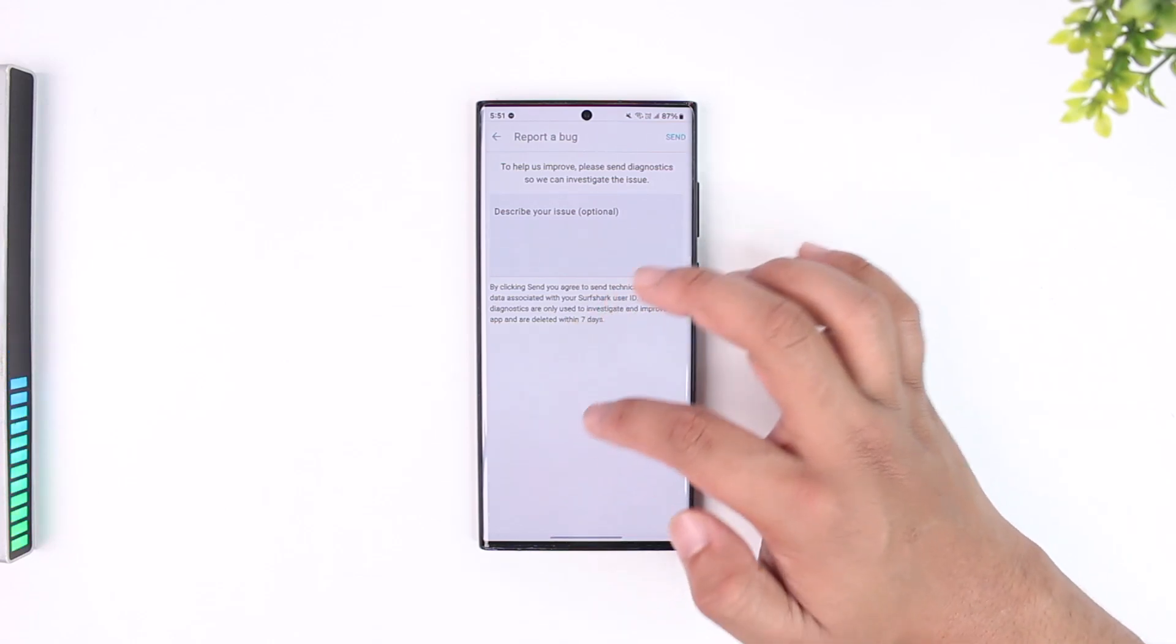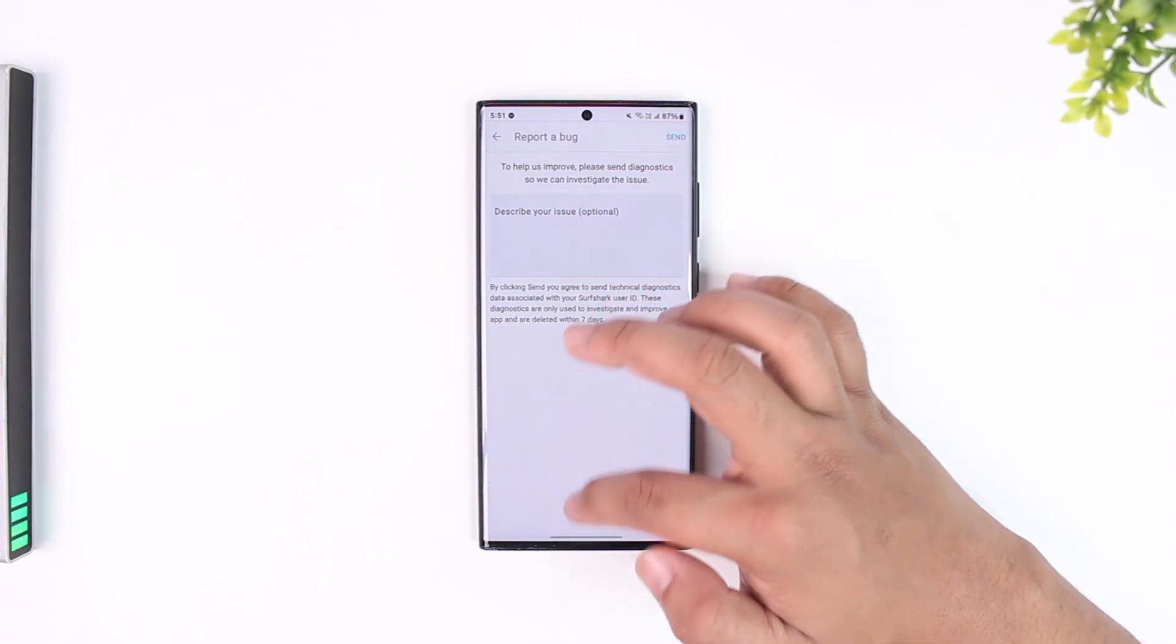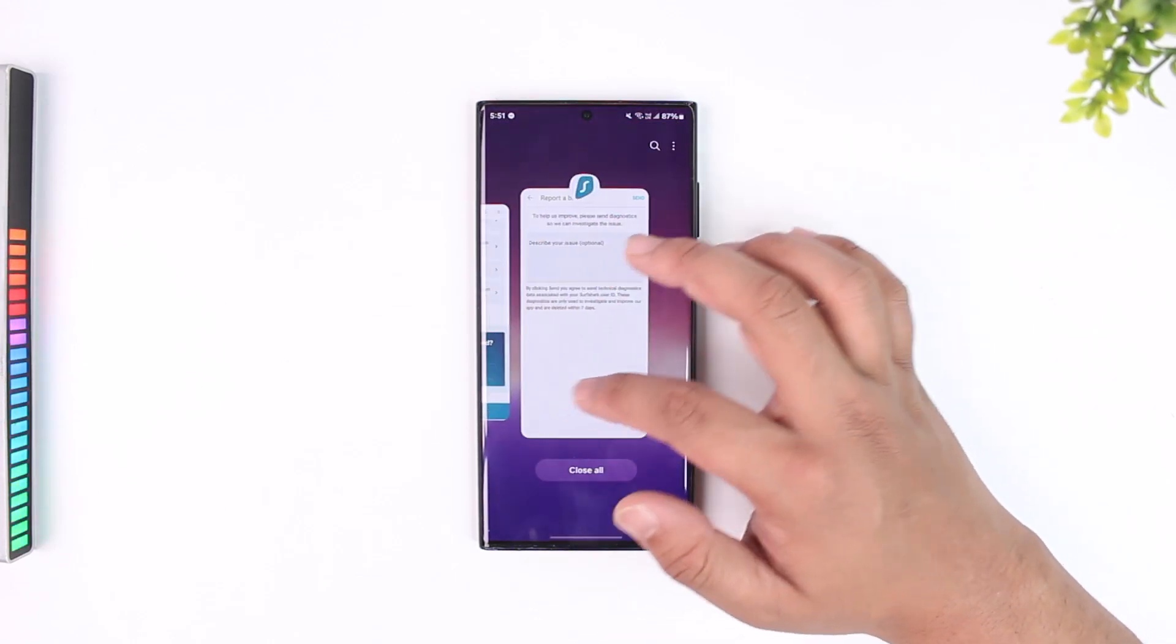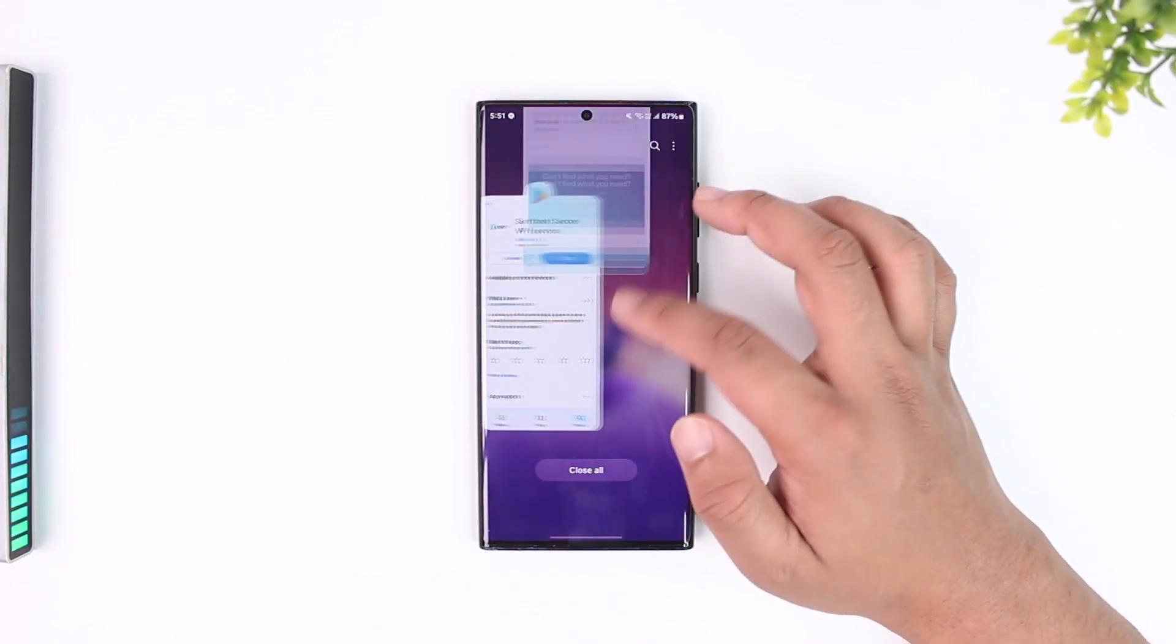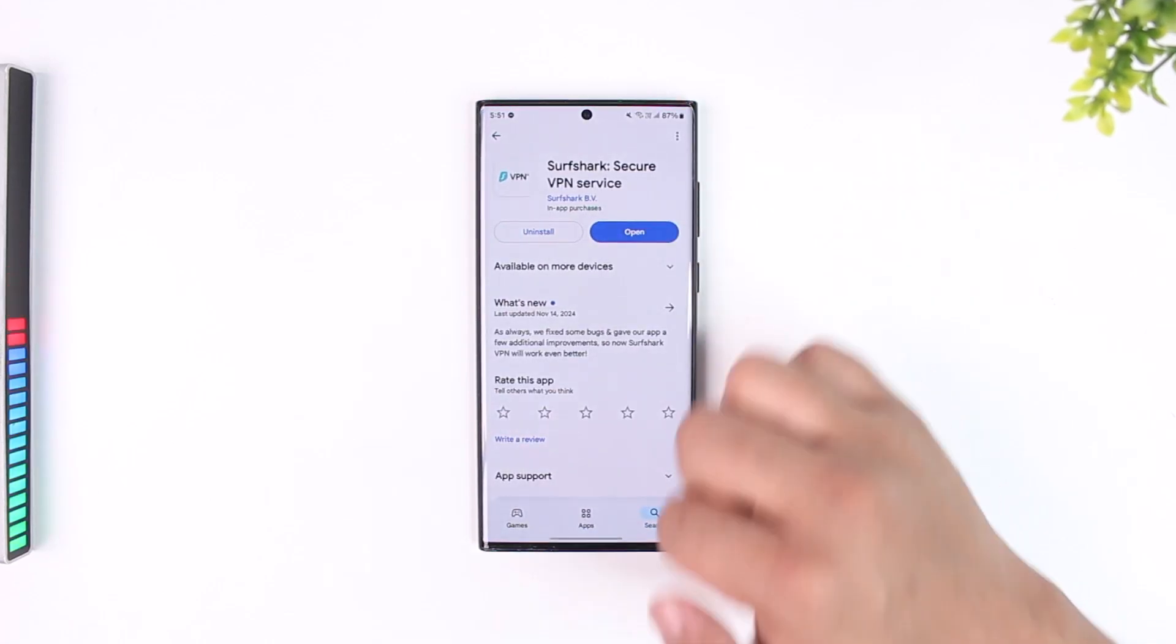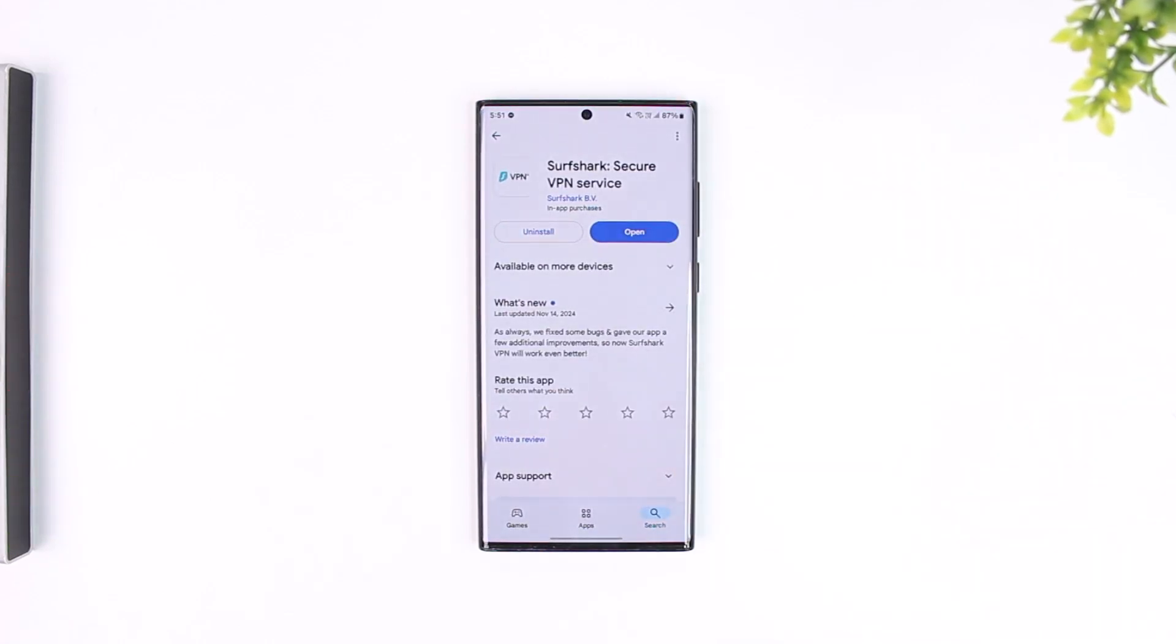So I hope this video helped you actually close or delete your Surfshark account. If you have any questions, feel free to comment below. Thanks for watching and see you in the next video.